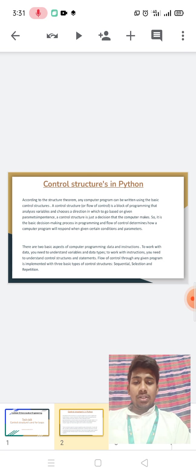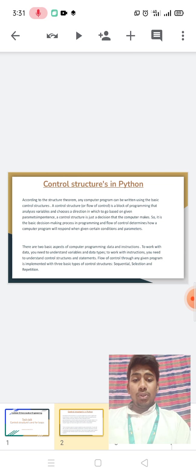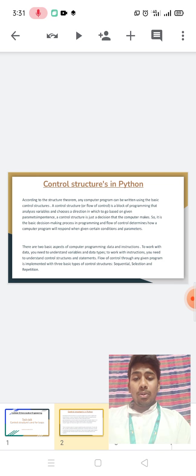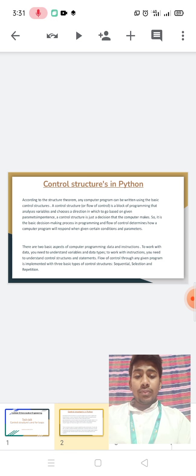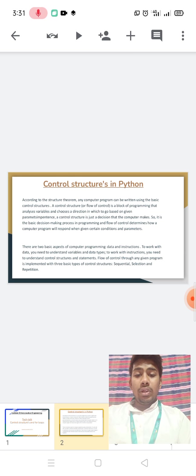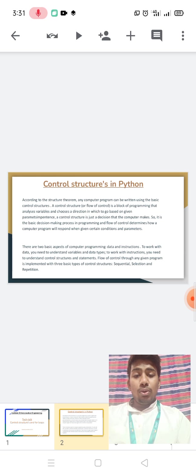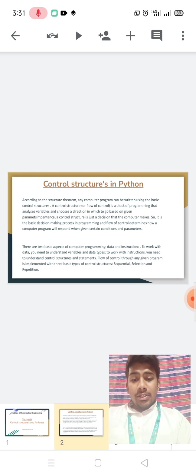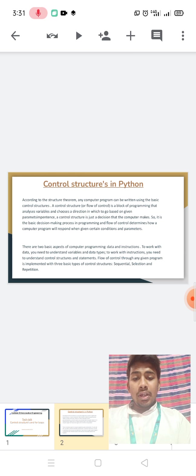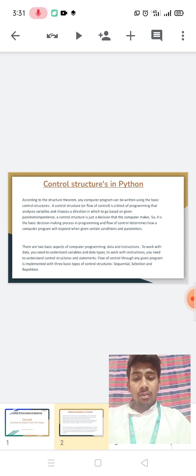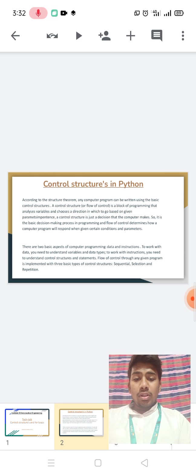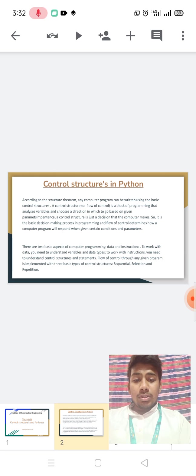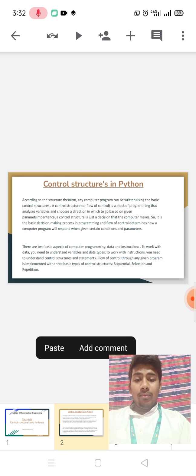Control Structures in Python. According to the structure theorem, any computer program can be written using the basic control structure. A control structure for flow of control is a block of programming that analyzes variables and chooses a direction in which to go based on given parameters. A control structure is just a decision that the computer makes. The basic decision making process in programming and flow of controls determines how a control program will respond when given certain conditions and parameters.